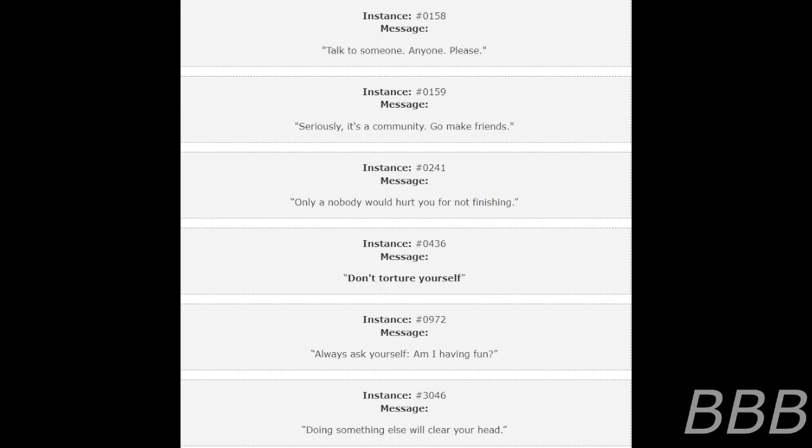Instance 241. Message: Only a nobody would hurt you for not finishing. Instance 436. Message: Don't torture yourself.